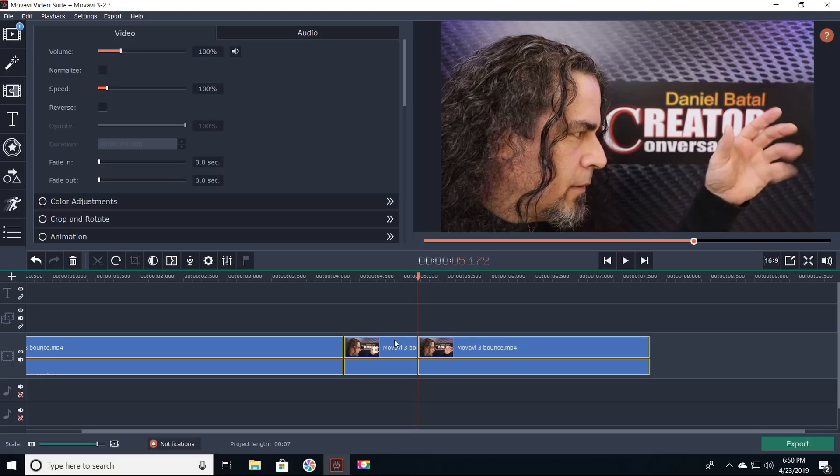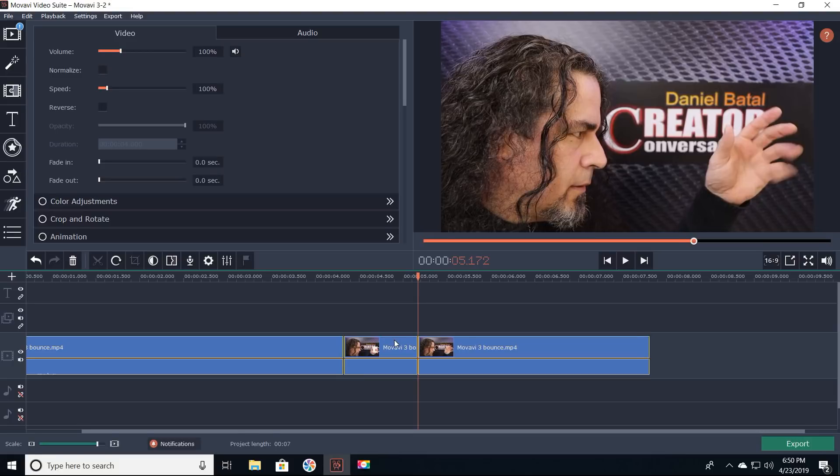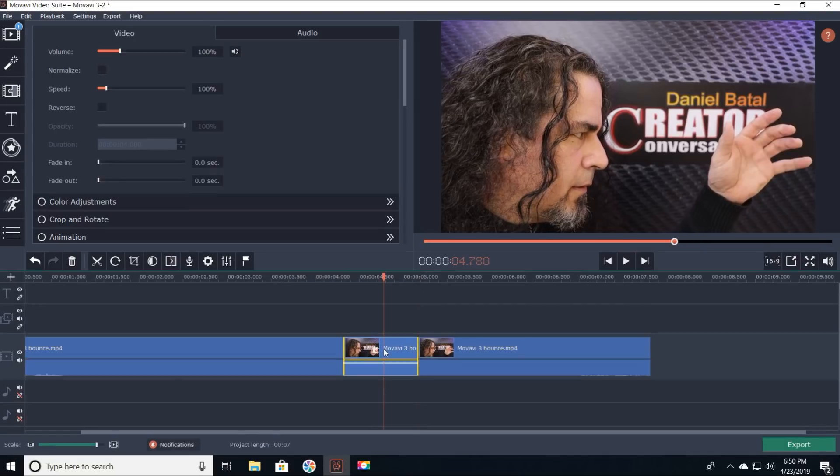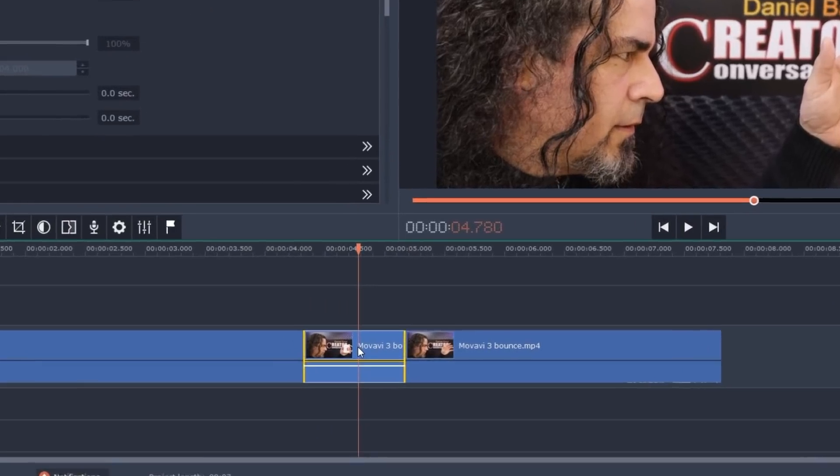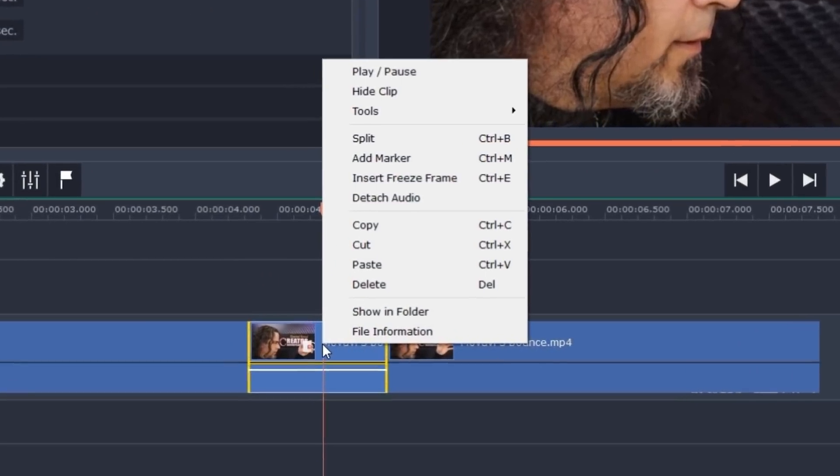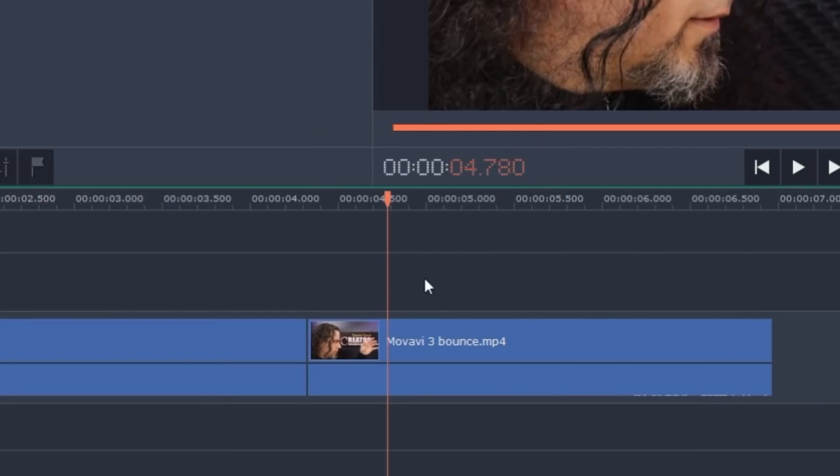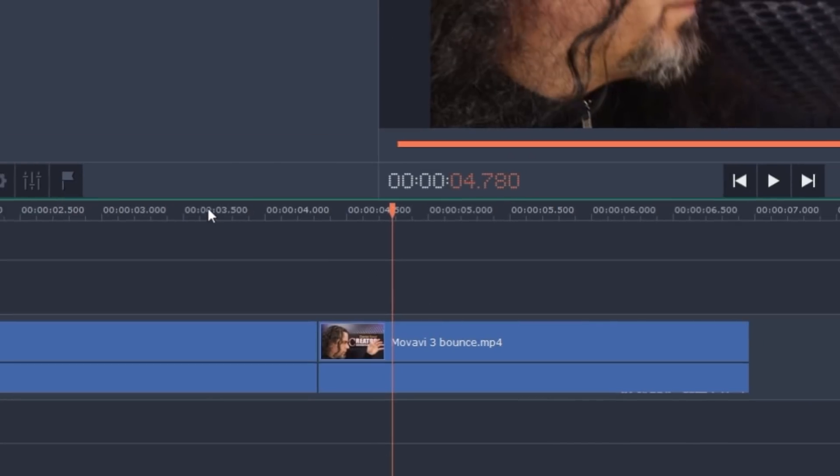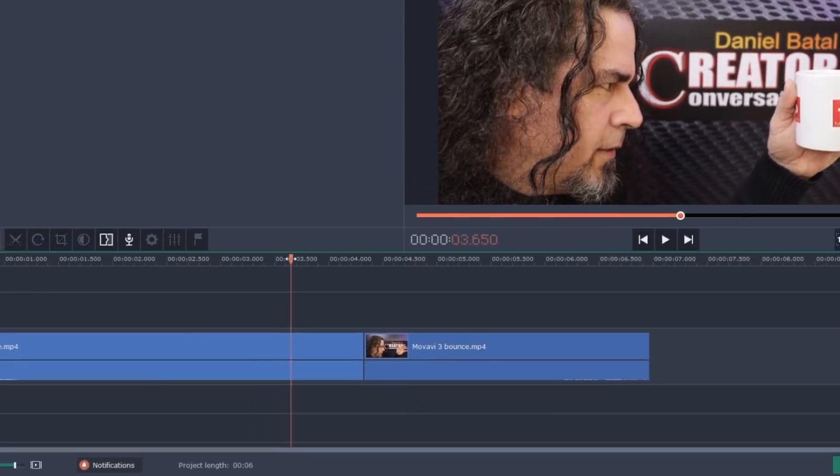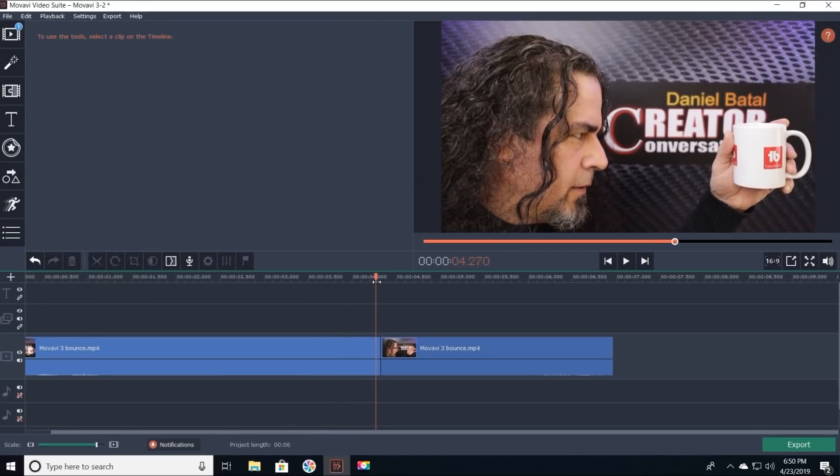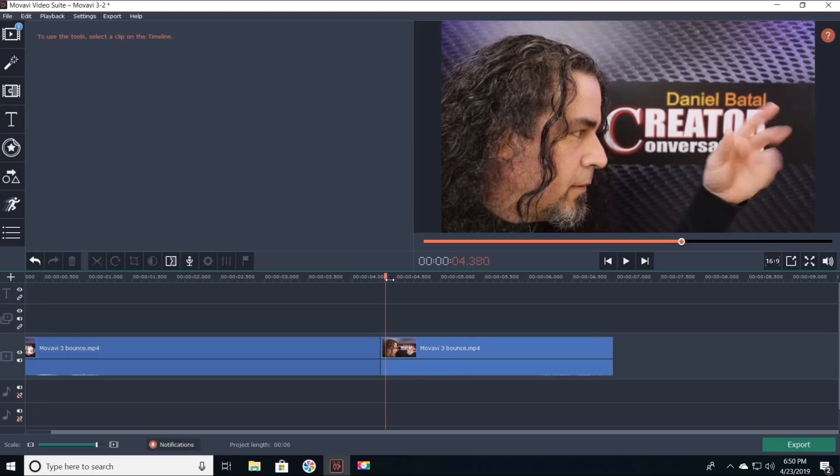I right clicked on the piece of footage in the middle where I had dropped the mug and I chose delete. With that footage gone, it looks like the mug is in my hand one minute and gone the next.